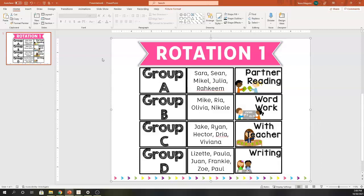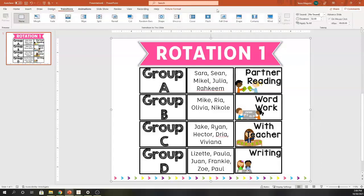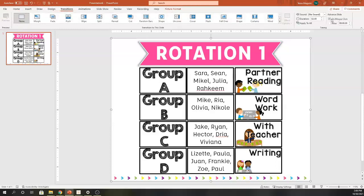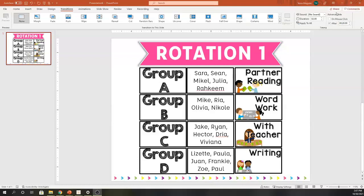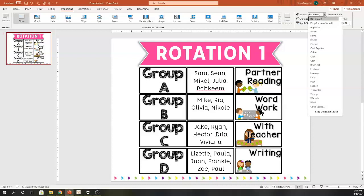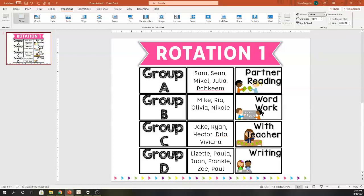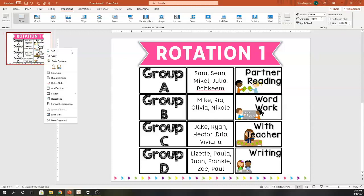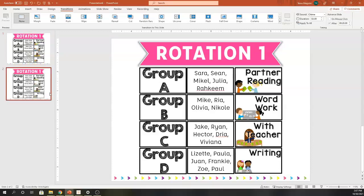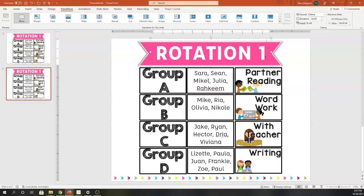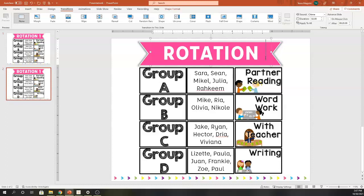Before I duplicate it, I'm going to come over here to transitions and I'm going to turn off mouse click and turn it on to rotate on its own after 20 minutes. This has it set up, ready to go. I'm also going to turn on a sound here so that it identifies when that 20 minutes is up.